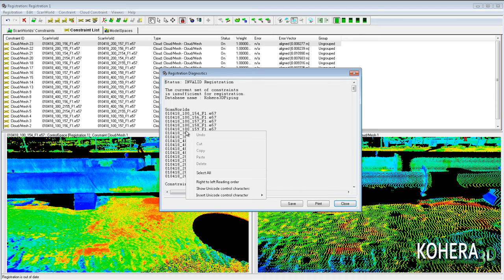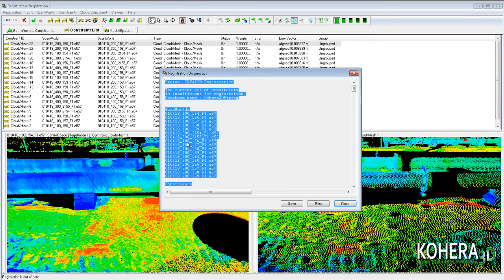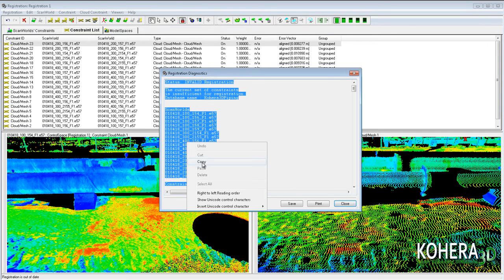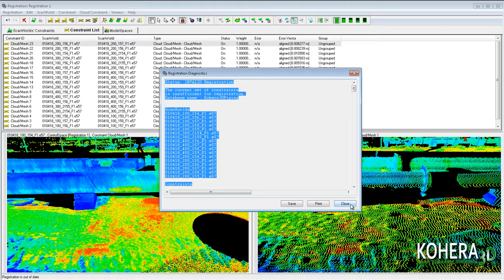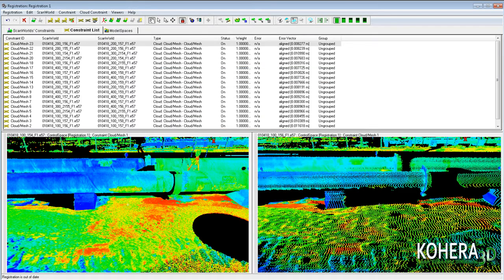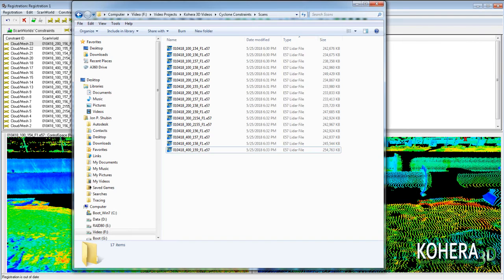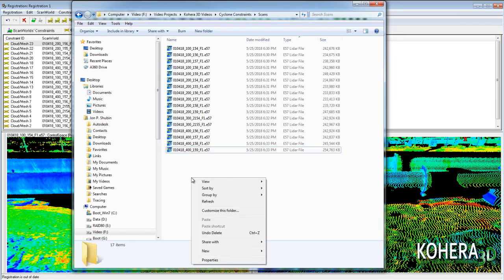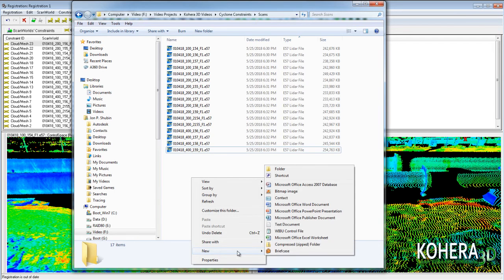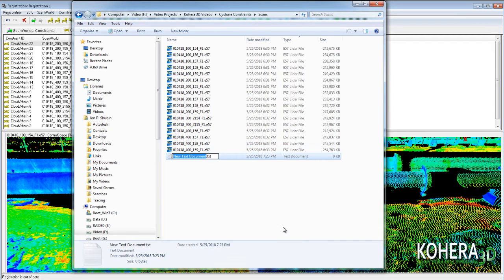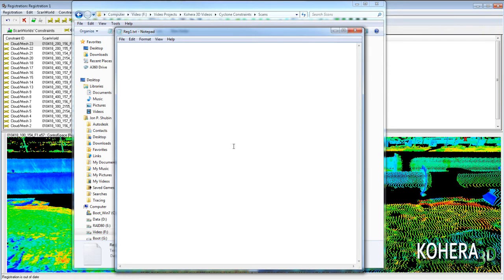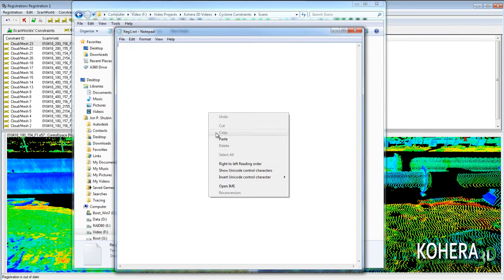We're going to select all that information and copy it to our clipboard. Next we'll go to the location where our scans are located and we'll create a text file. And in that text file we'll want to paste our diagnostic information from cyclone.